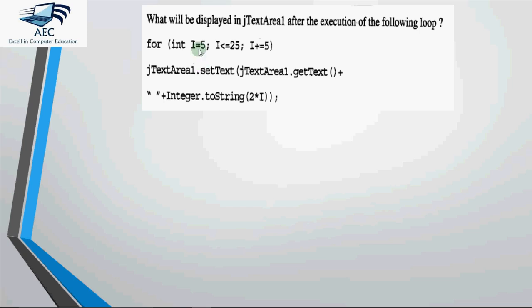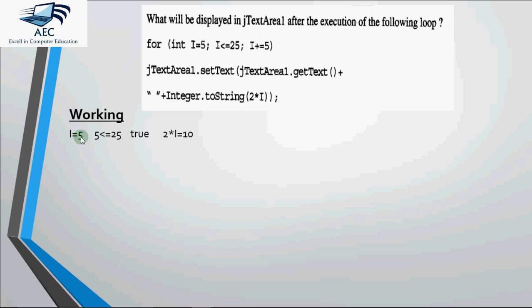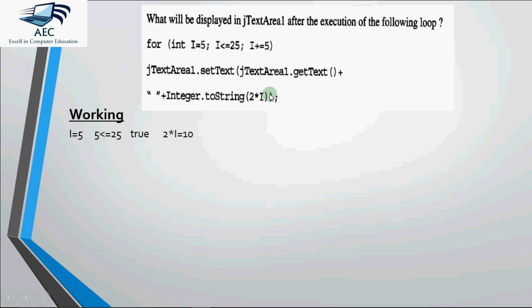Now let's start how the code executes. The first thing is initialization. So initially i gets a value 5. Then the condition is i less than equal to 25. So since i is 5 right now we check if 5 is less than equal to 25. Yes it is, it gives me true. That means we are supposed to get inside the loop. Right now the text area is blank. Blank plus 2 into i. i is 5 so 2 into i gives me 10. So what I set in the text area is 10. So text area gets value 10 as a result.